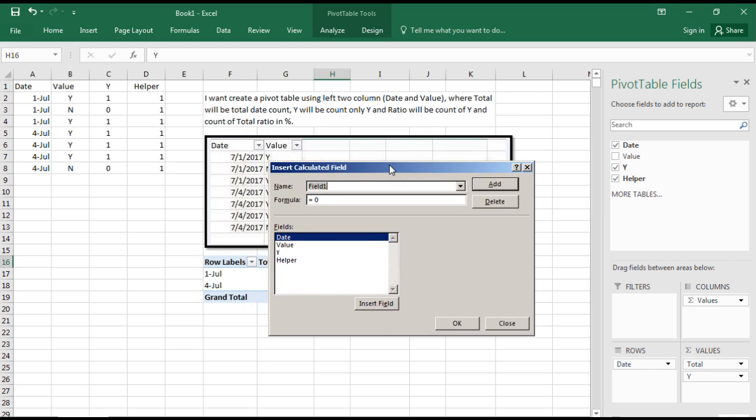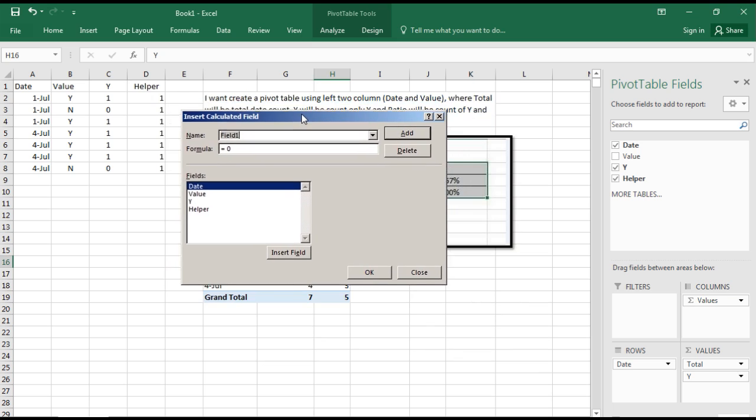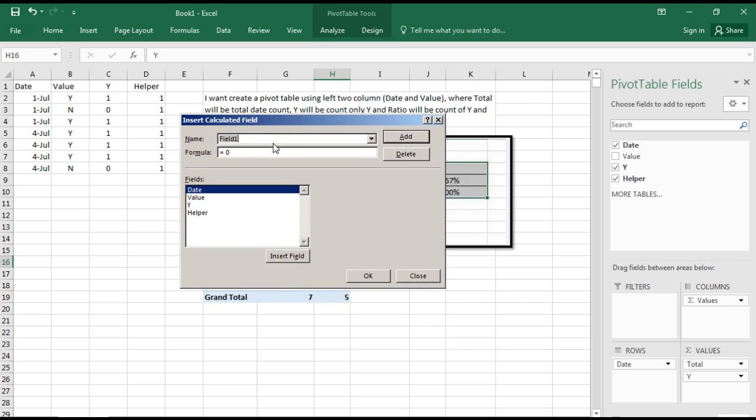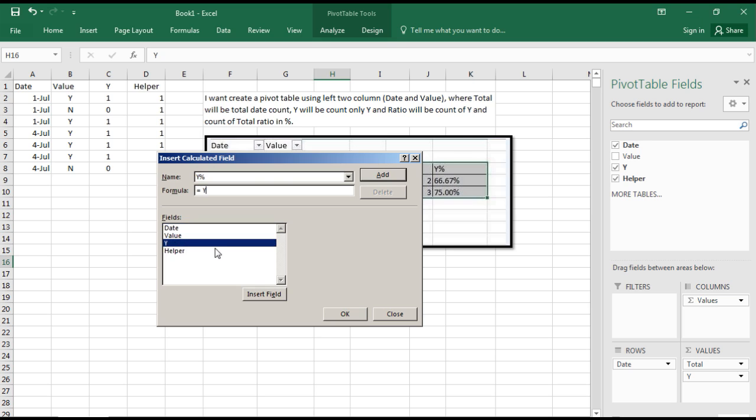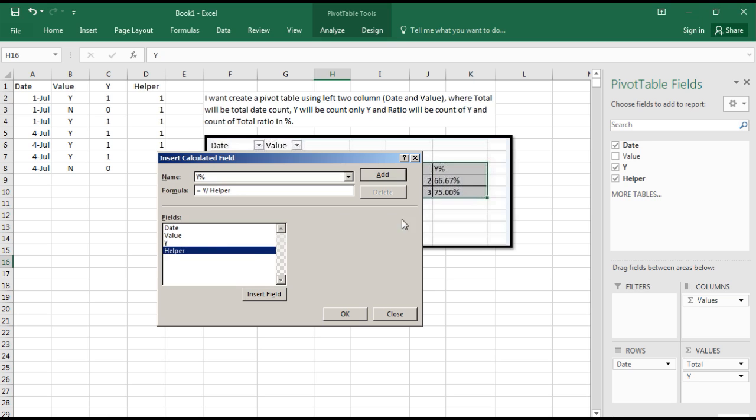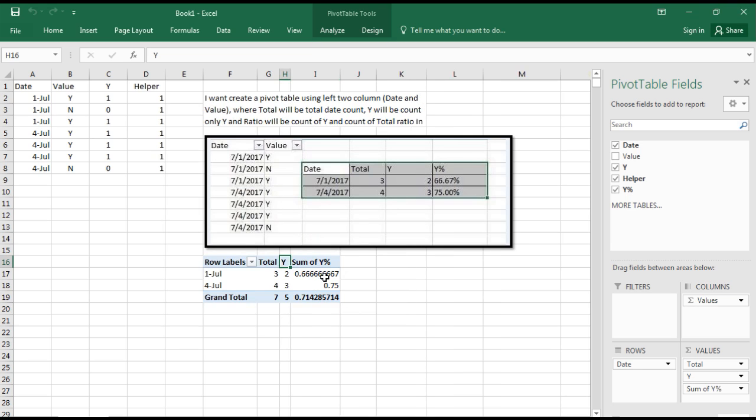First give the name of the field - I'll call it Y percentage. To get this, I'll take the value of Y divided by the total lines. Once I've added this calculated field, it appears in the PivotTable Field. I'll select it, and you can see it's exactly the same percentage required in the query.